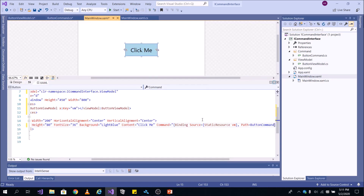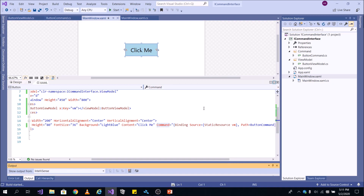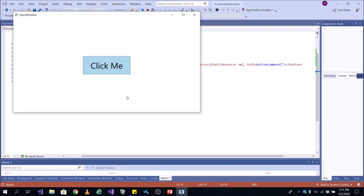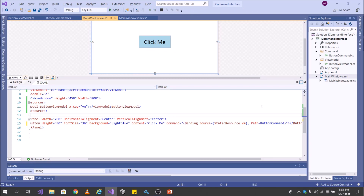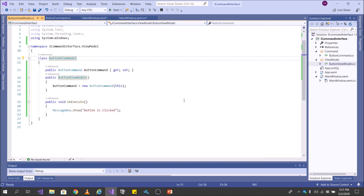So now when I run the application and my button is clicked, this command will come into picture and the function will be called. Let's run it and see this in action. Now when I click on my button — 'Button is clicked'. So with this ICommand implementation, we could decouple the UI from the logic which is in the ViewModel.